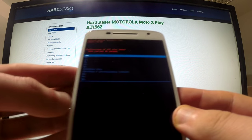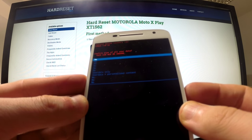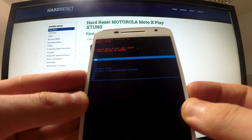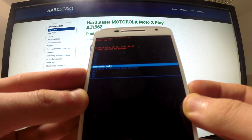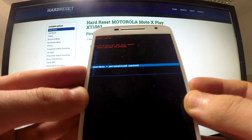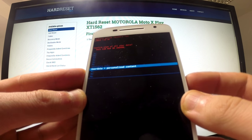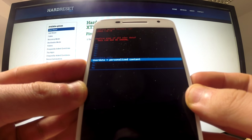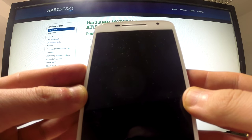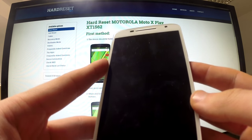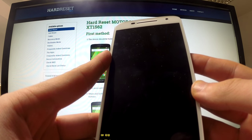Then we should have a couple of new options. We can choose 'no', 'user data only', or 'user data and personalized content'. Because this operation will delete all my data and restore settings to the default ones.